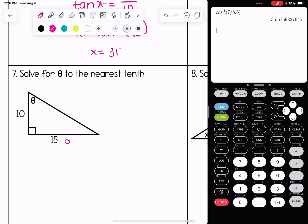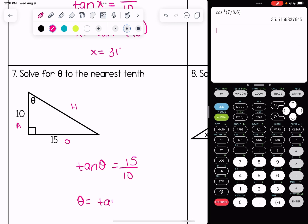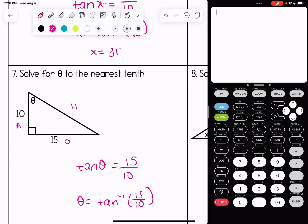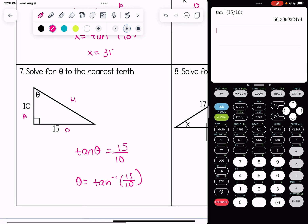Number seven, labeling the pieces of the triangle — this is a tangent example. Tangent of theta is equal to the opposite over adjacent. Doing our inverse operation, to the nearest tenth I have 56.3 degrees.